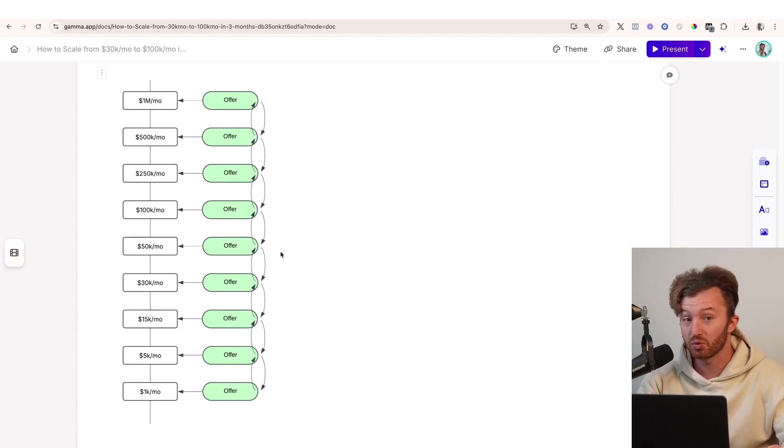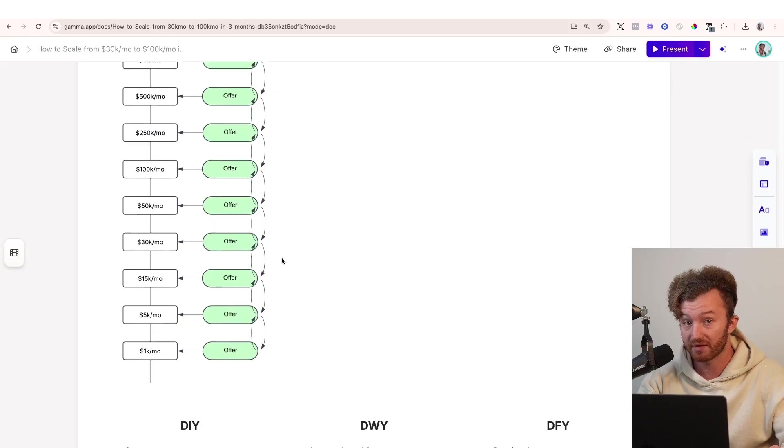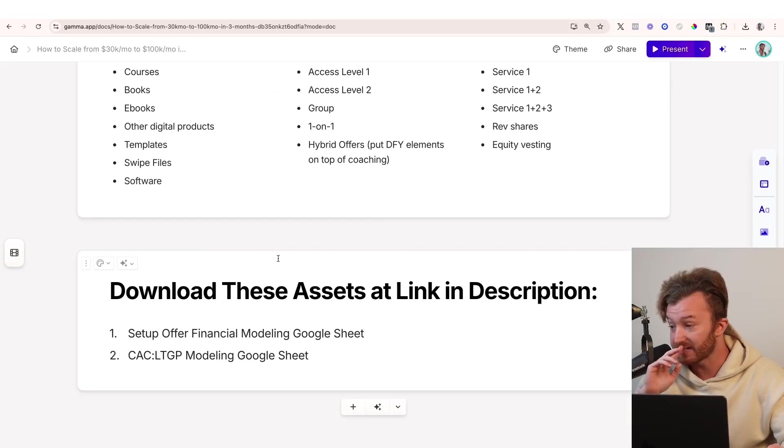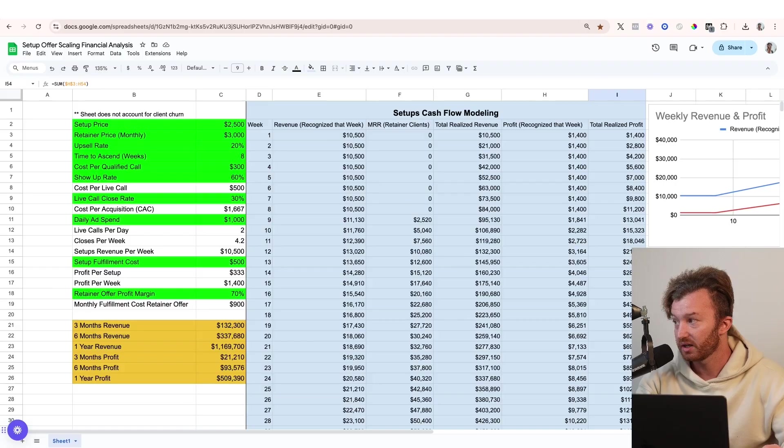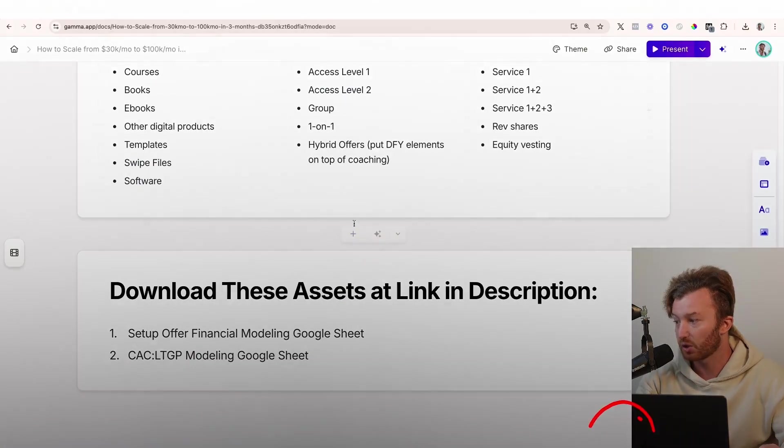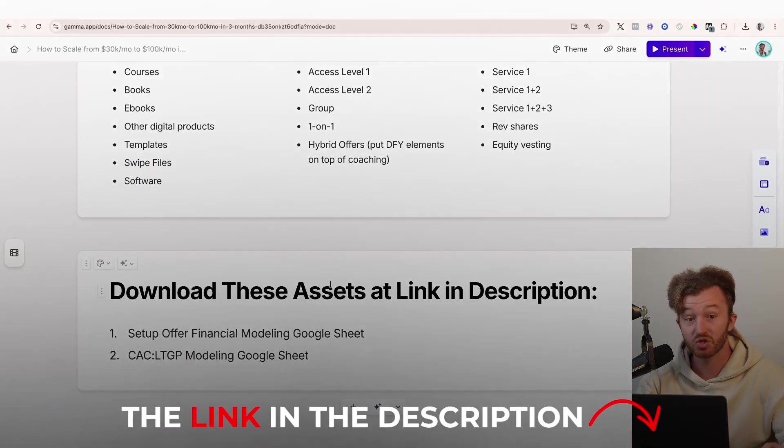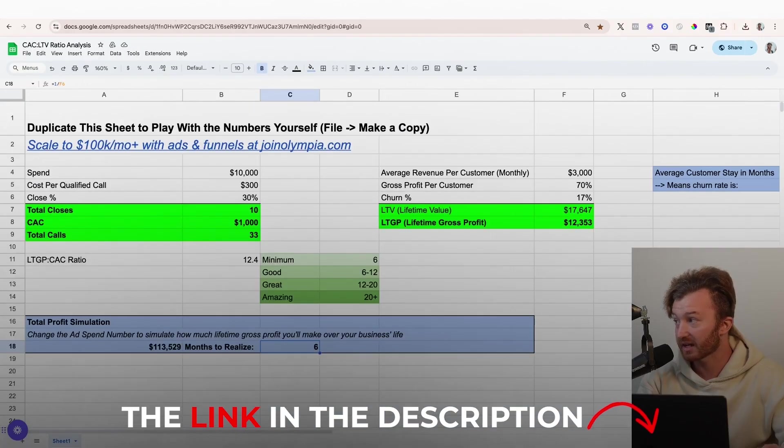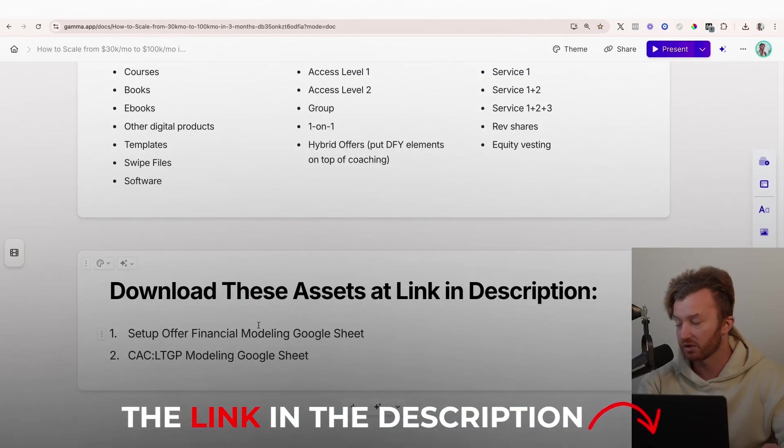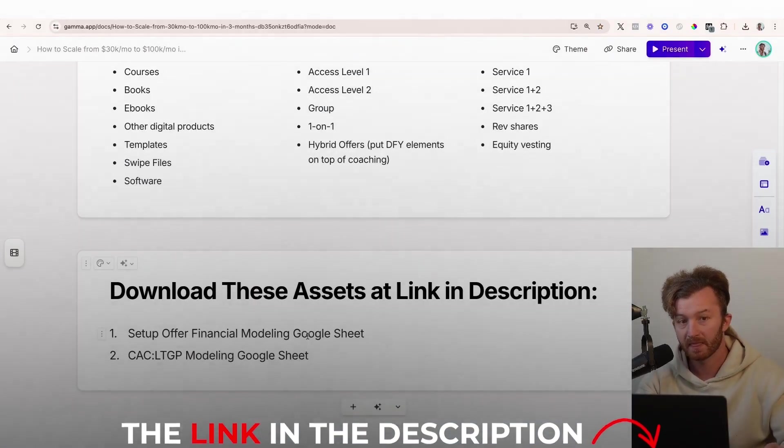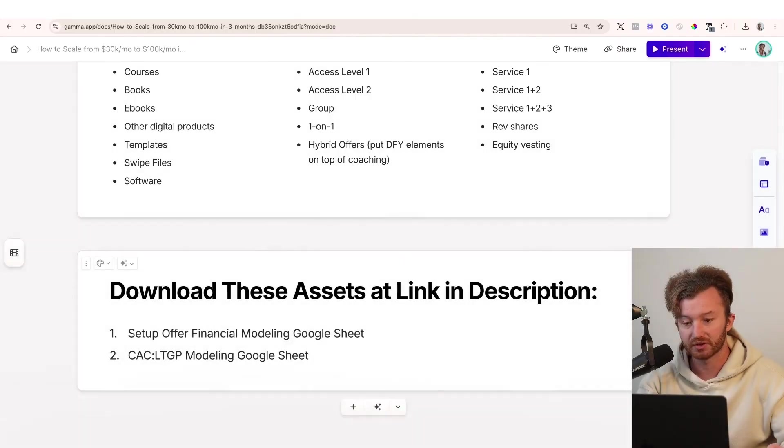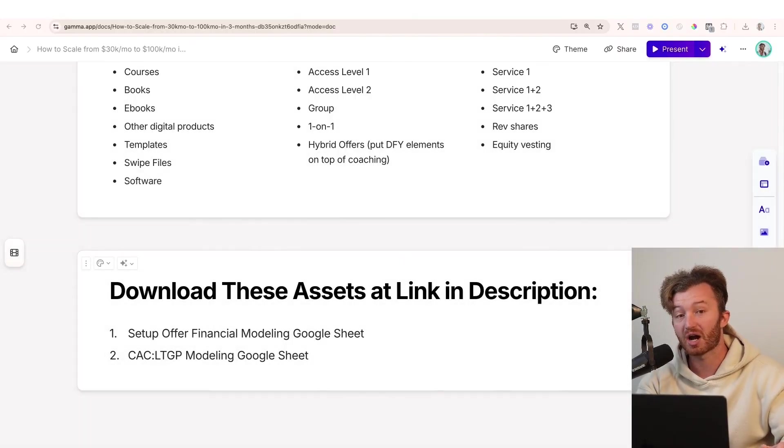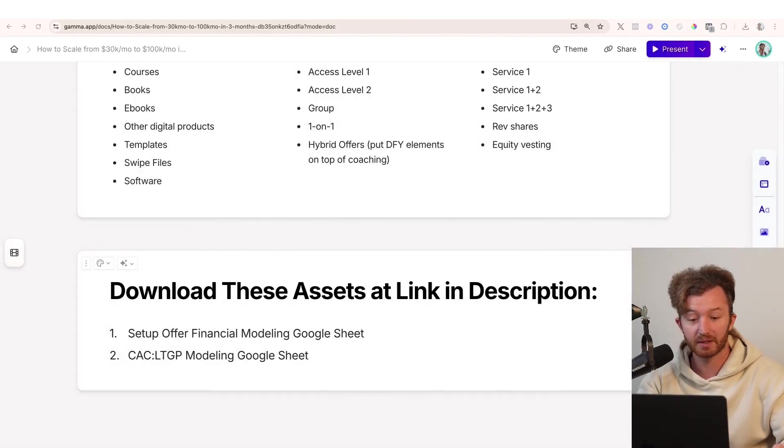So you can download these assets in the description in this sheet. If you go to the link in the description, you can download it. The setup offer financial modeling sheet right here and this one, the CAC LTV. If you go, you click the first link in the description and then you can download this. Alright, I hope you got some value. If you did, please subscribe, like, leave a comment. I love you. Peace.